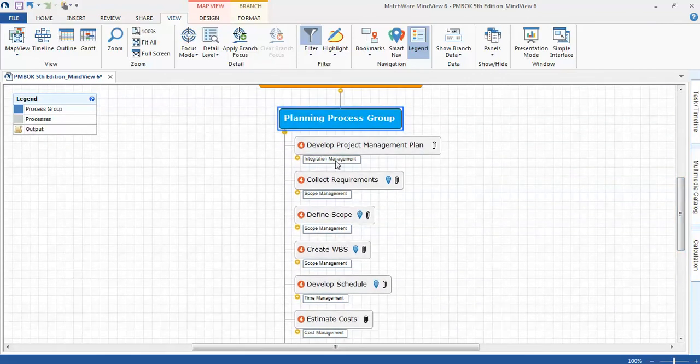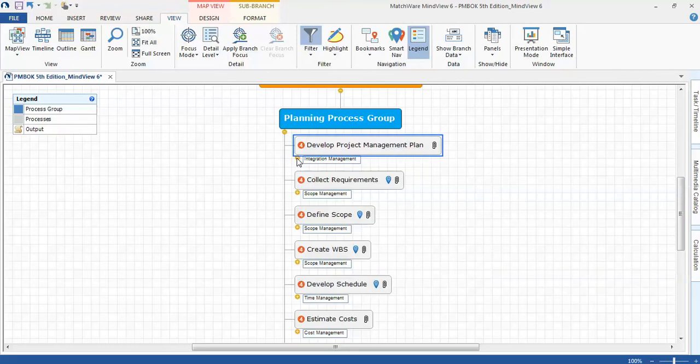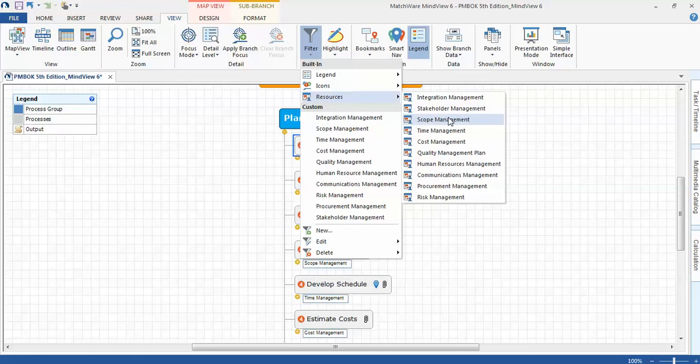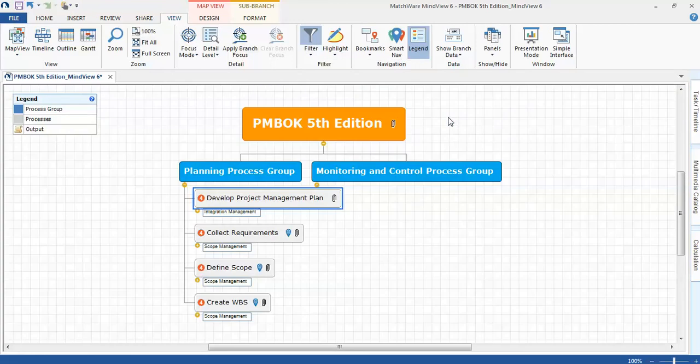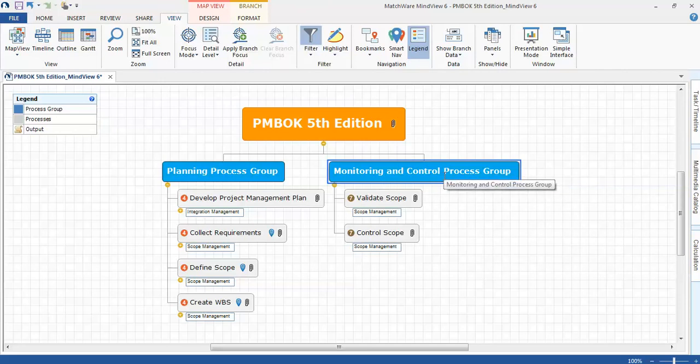Now remember, the reason I have integration management here is I've included the project management sub plan associated with scope. So let's go ahead and close this. Let's look at some other examples of the filters. If I click on resources, let's go back to scope management. I'll expand on monitoring and control, and these are the processes associated with scope management for both planning and monitoring and control. So really cool feature with respect to filtering.